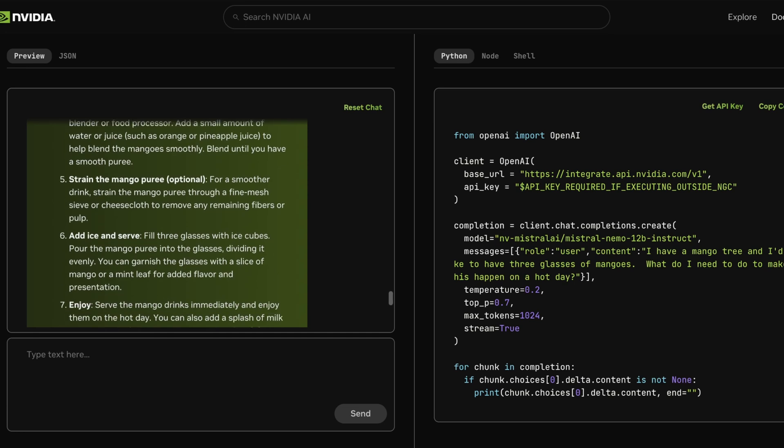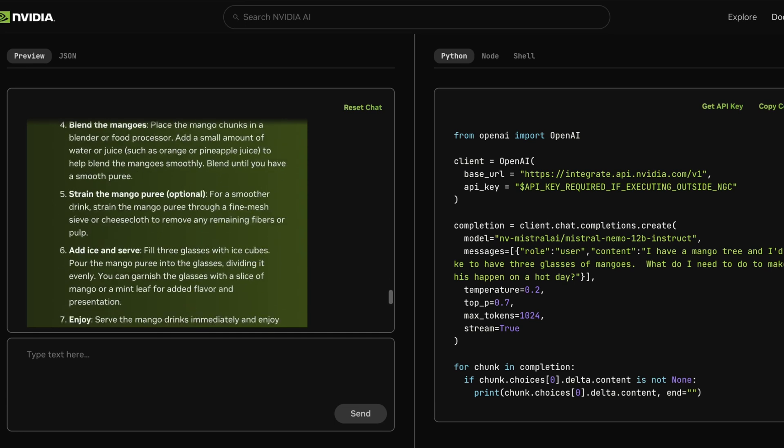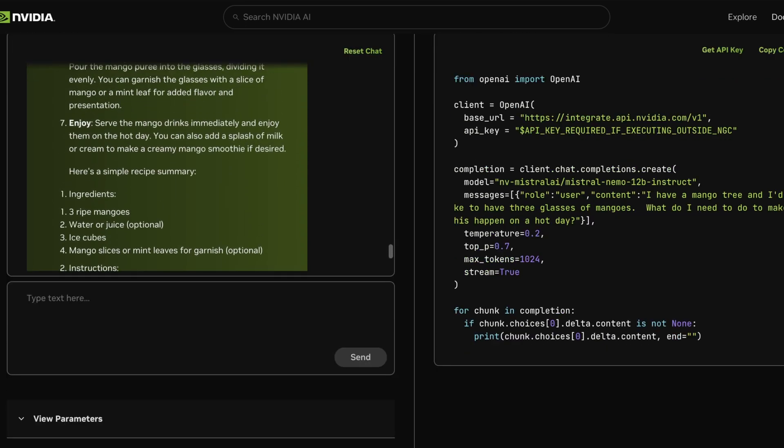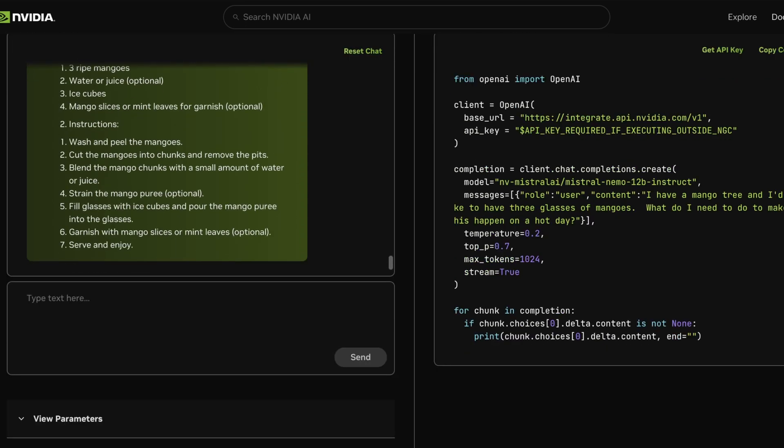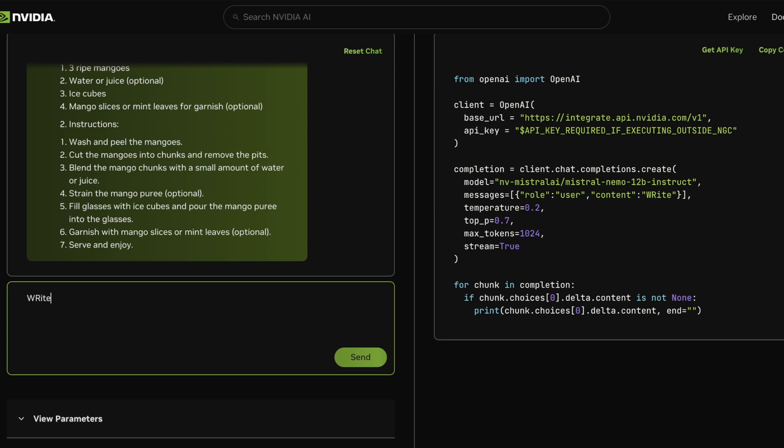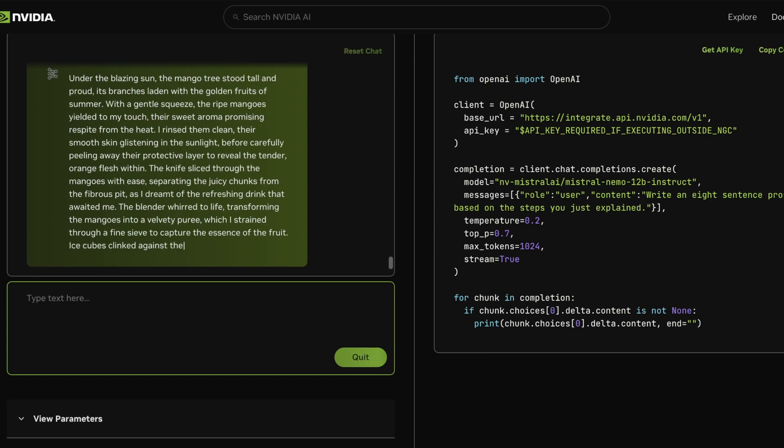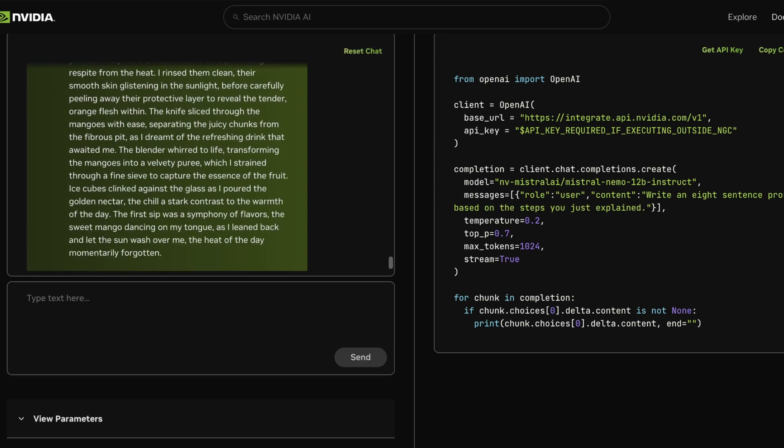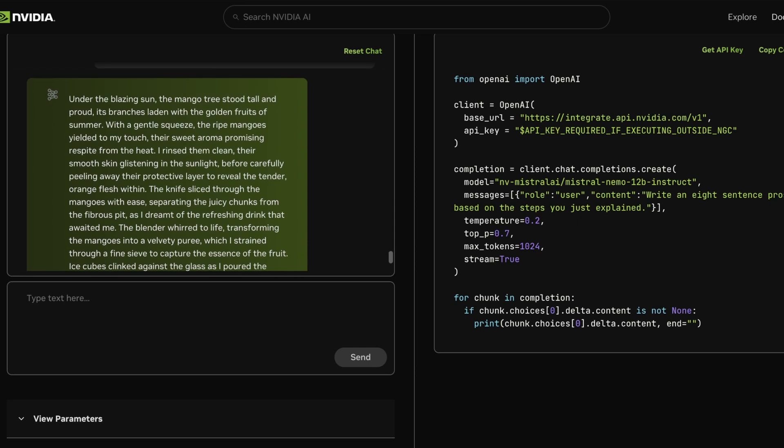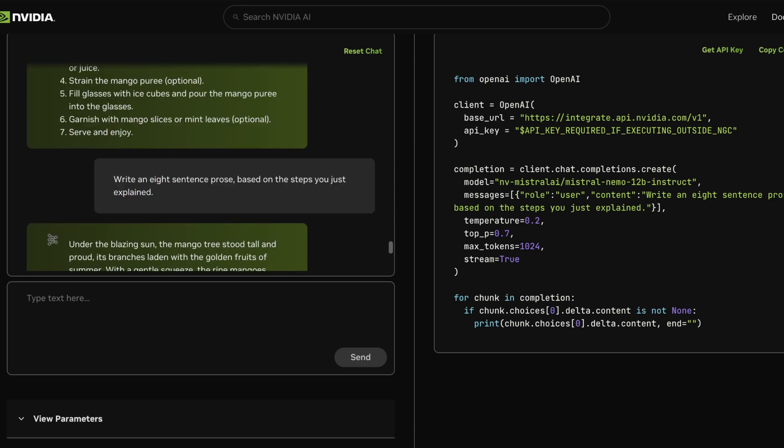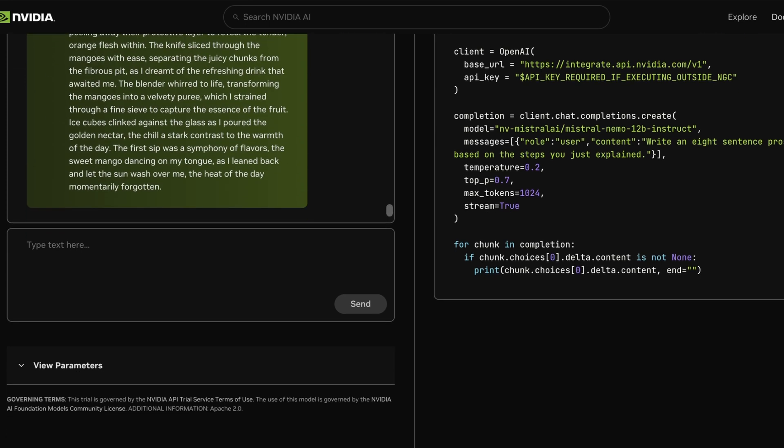And now I'm going to try something here. So I'm going to say write an eight-sentence prose based on the steps you just explained. Great. And this is also something that a lot of instruct models struggle with, which is going from a list of things to something that's more freeform or readable. And I think this is quite cool.